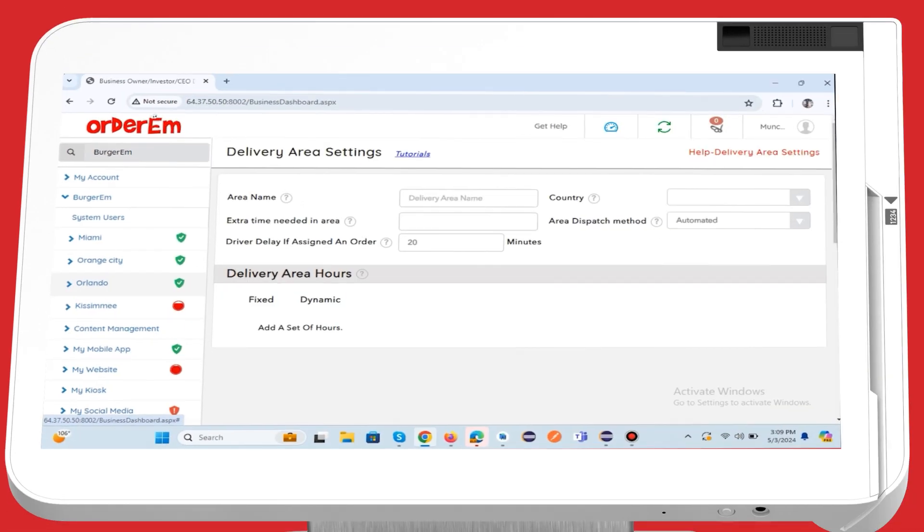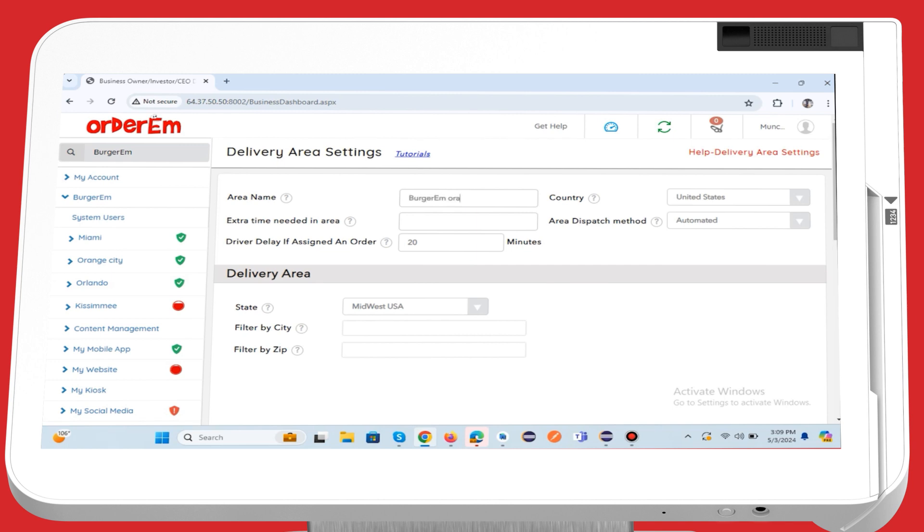Delivery Area Name. Specify the name of the delivery area. Extra Time Needed in Area. Indicate any additional time required for deliveries within this area.